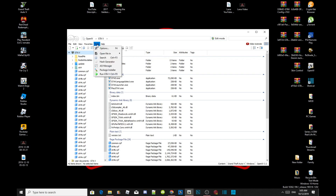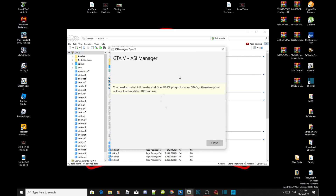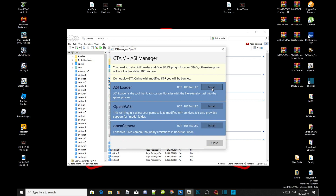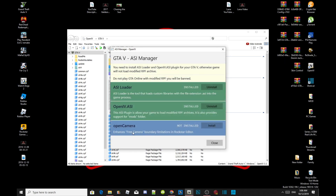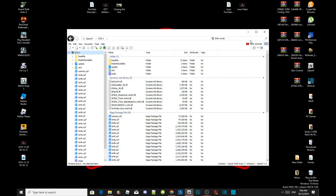Go to Tools, go to ASI Manager, and now install your ASI Loader. Install OpenIV.asi, and then when the prompt comes up just select yes. Install open camera, click install, and then close. You can now close OpenIV because we don't need to go in here anymore.